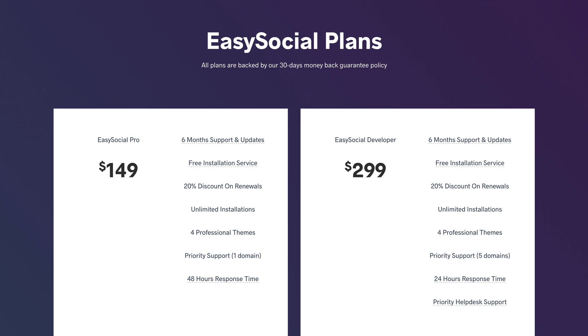You can install it on multiple sites, but support is only offered for a single domain. $299 buys you support for 5 domains and faster support.